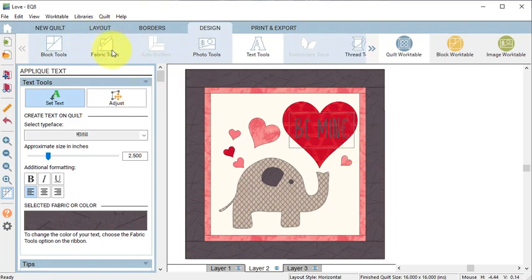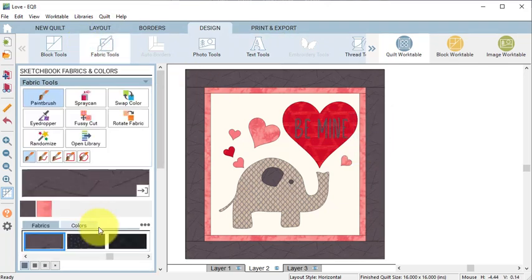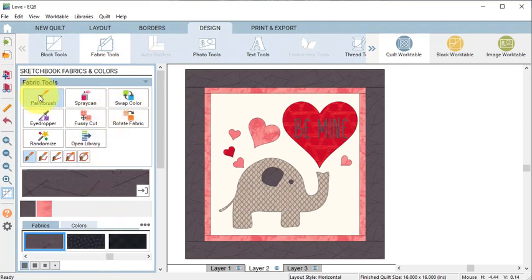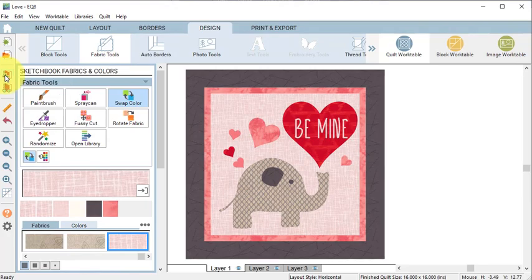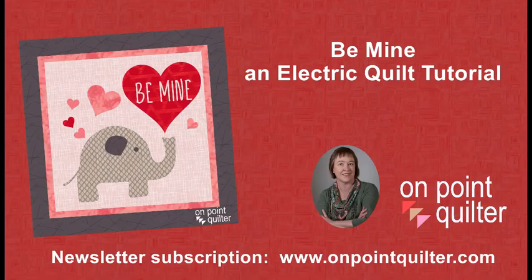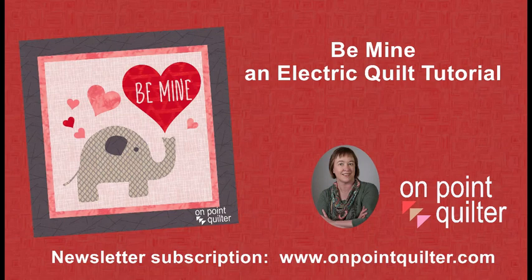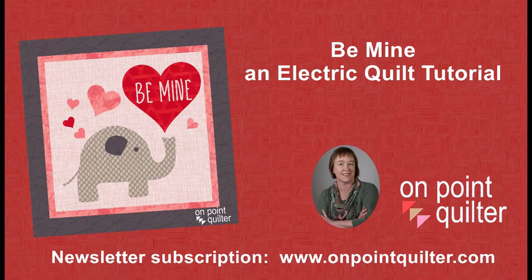Then select Fabric Tools and make any final adjustments to coloration, and then select Add to Project Sketchbook. I hope you enjoyed this tutorial. For additional tips and techniques, please subscribe to my weekly newsletter at www.onpointquilter.com.